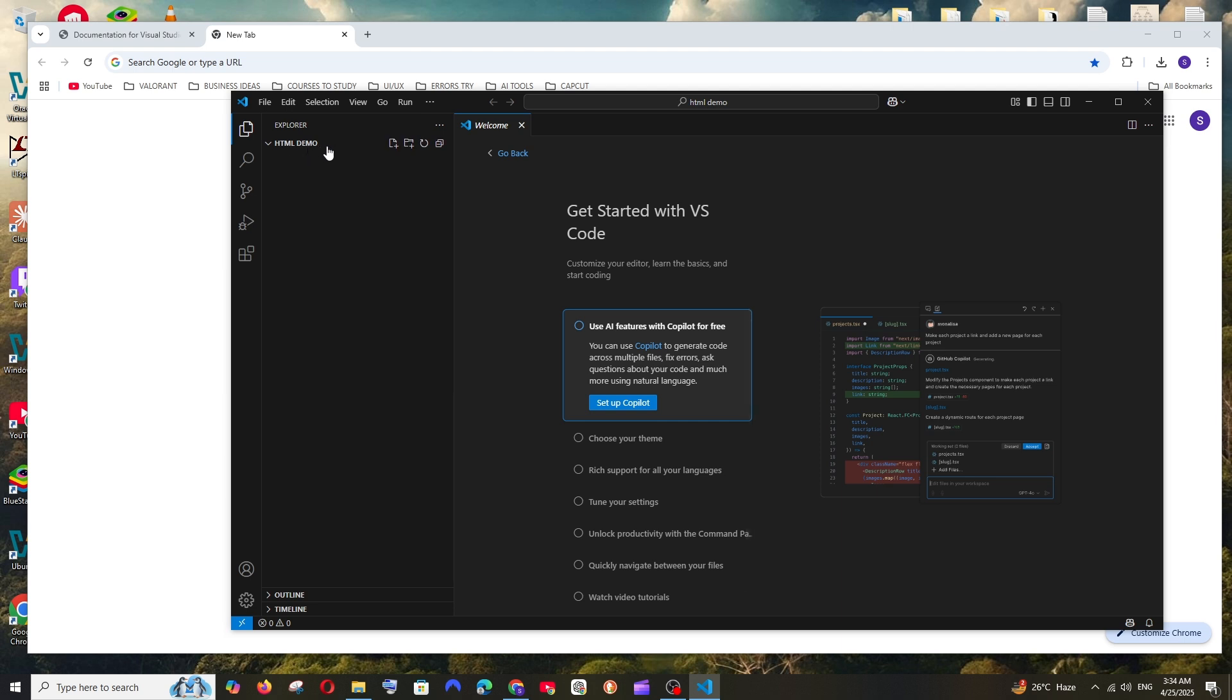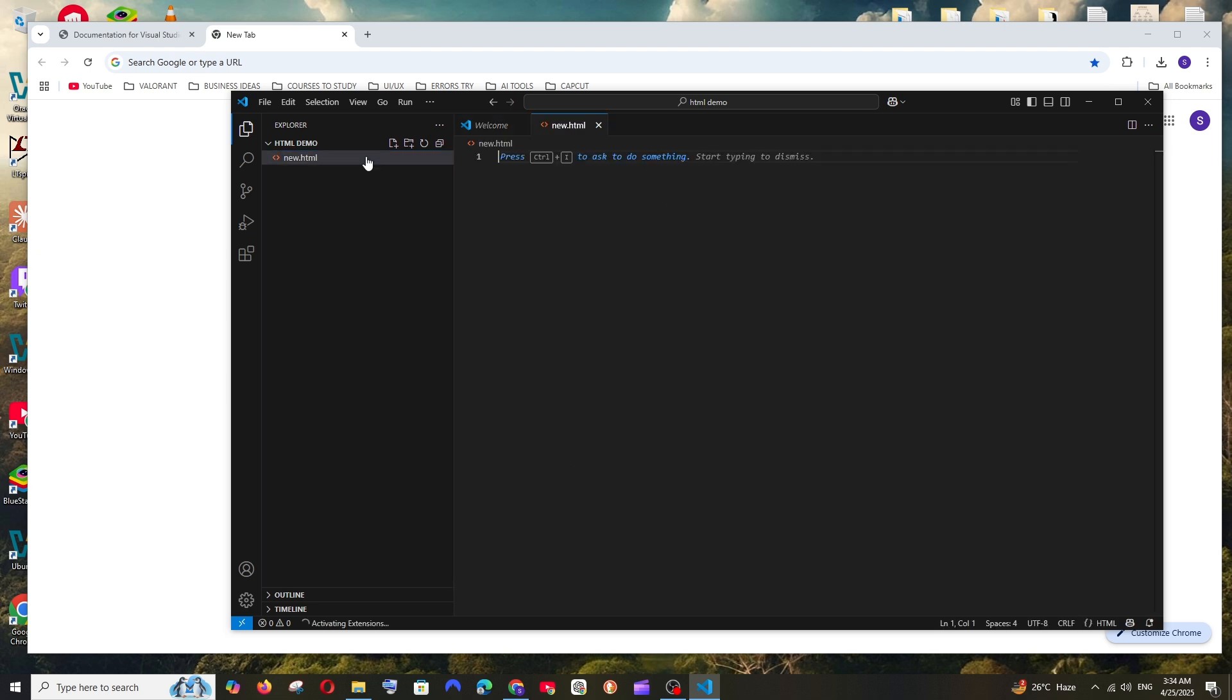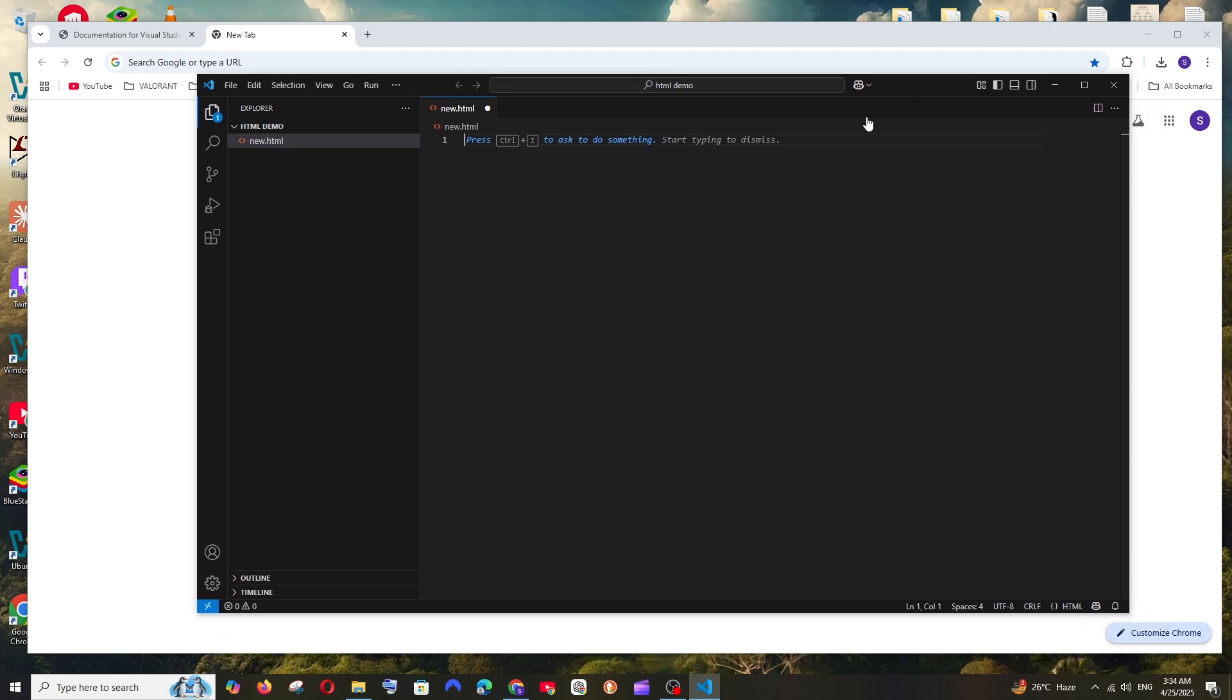So we are having that folder but there is no content inside it. So we can just click on this new file and go with new dot HTML, alright. So here we can type our HTML code, but the font size is so small, right.